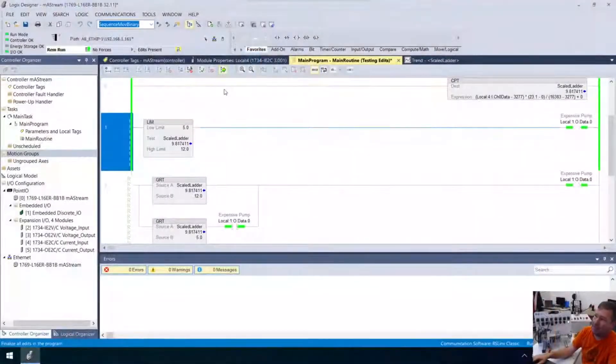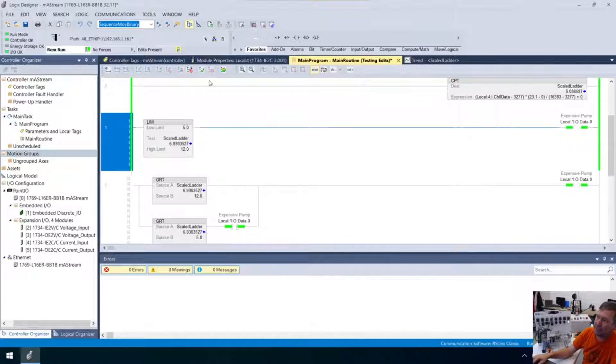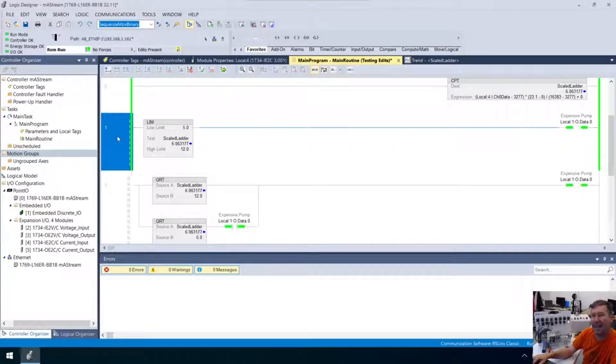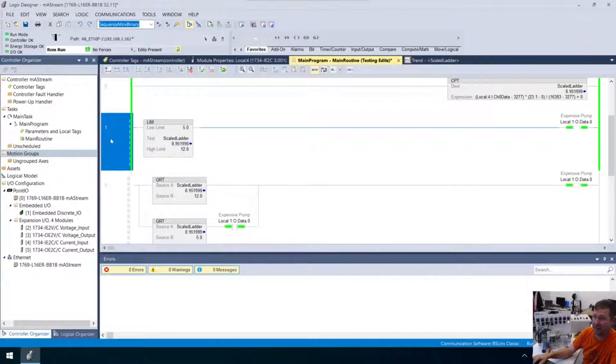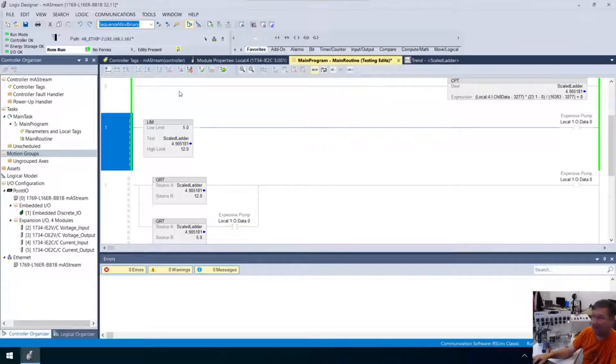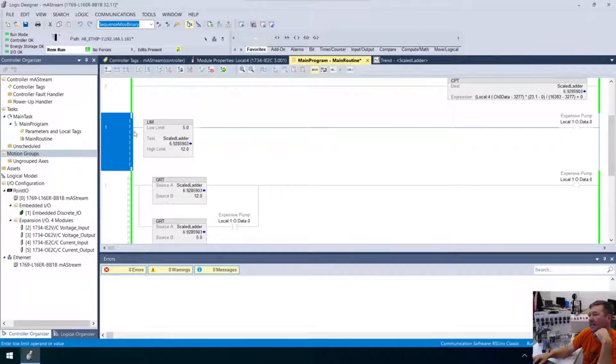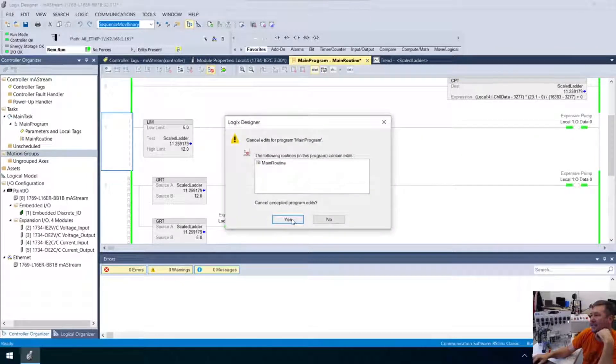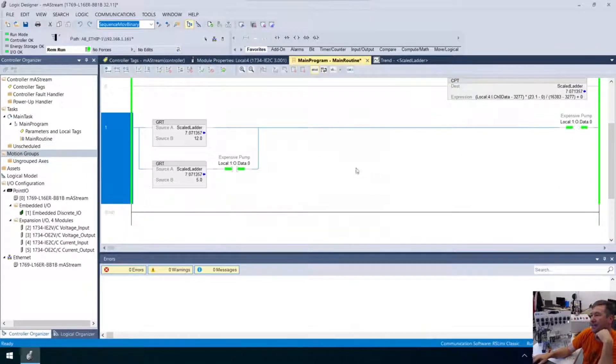So this works really well when someone wants to input a start and a stop. Now what I see happen though, and you know some people you just have to deal with this on, is especially on temperature.